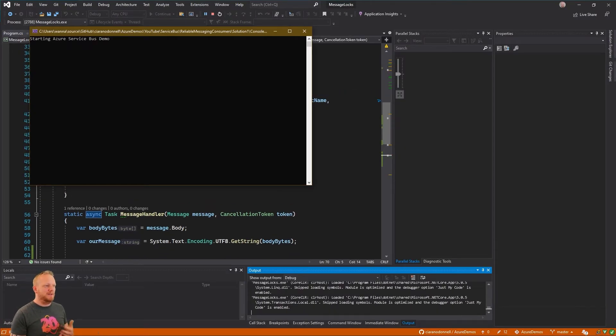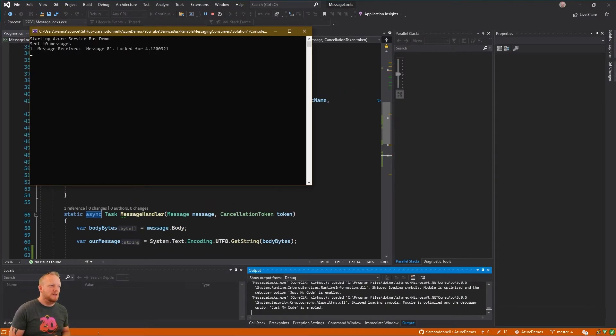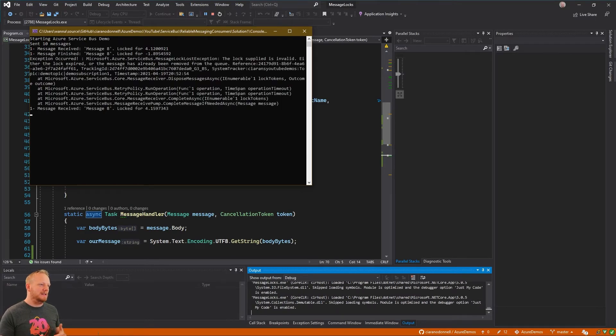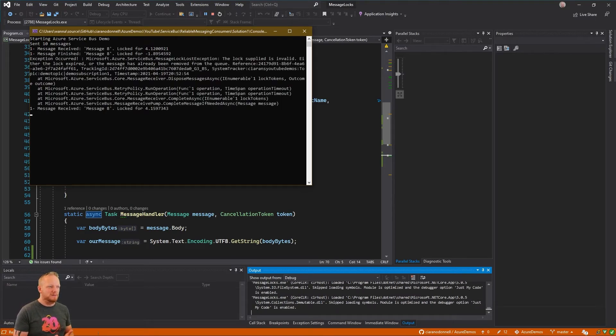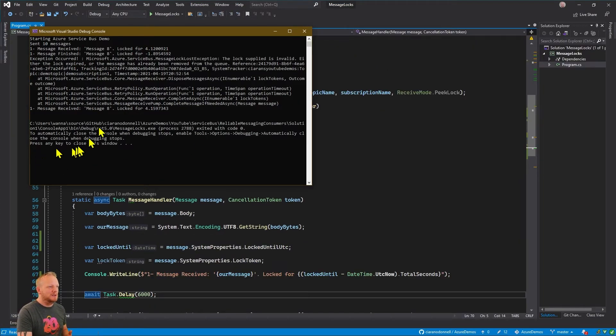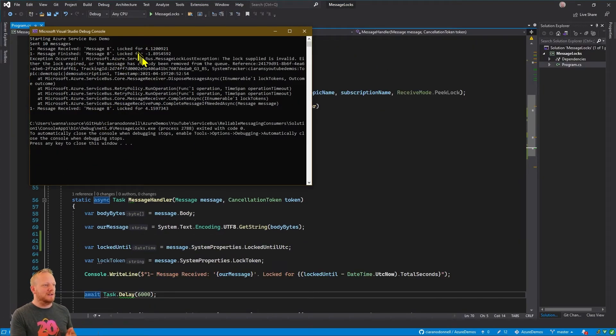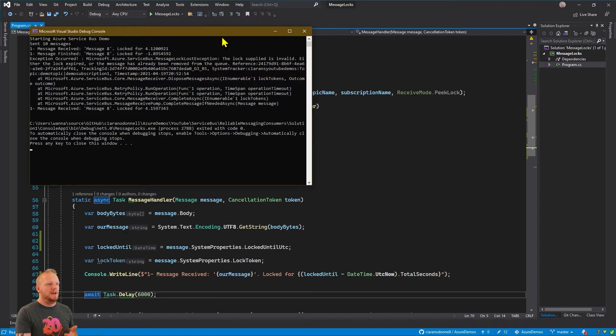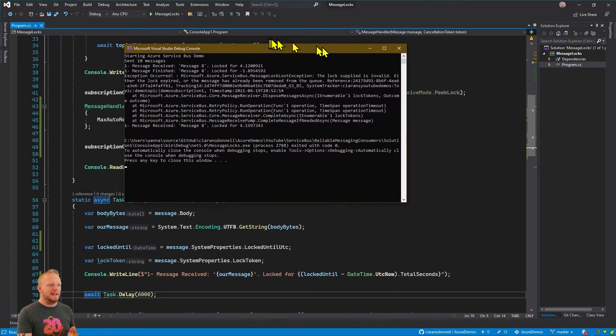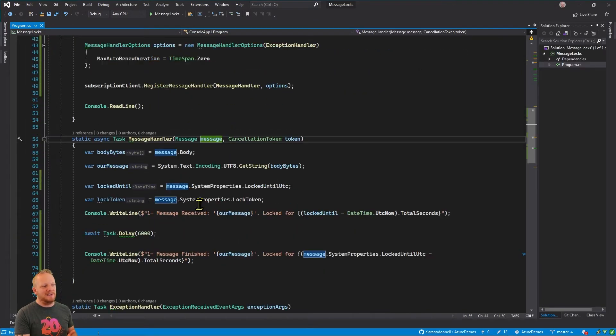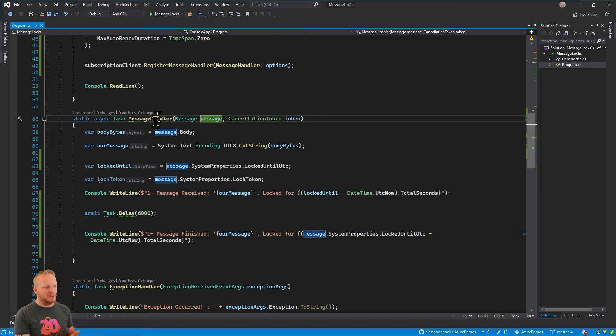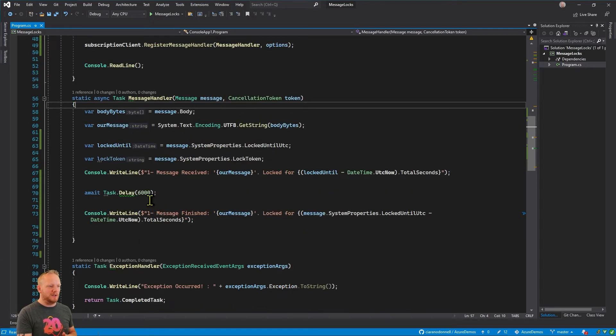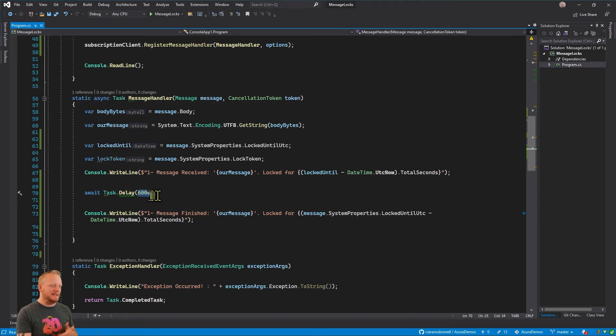What will happen if Service Bus doesn't extend that time for us? So we sent our messages, we received a message, we've got this lock for kind of four more seconds, we take six seconds, and actually now we get an error. I'm going to stop the application running right now. So what we're seeing here is that Service Bus says the lock supplied is invalid, either the lock expired or the message has already been removed from the queue.